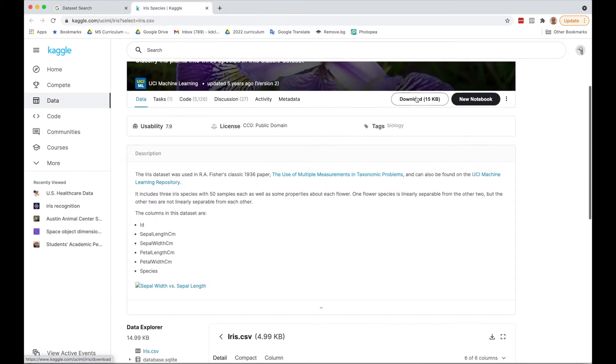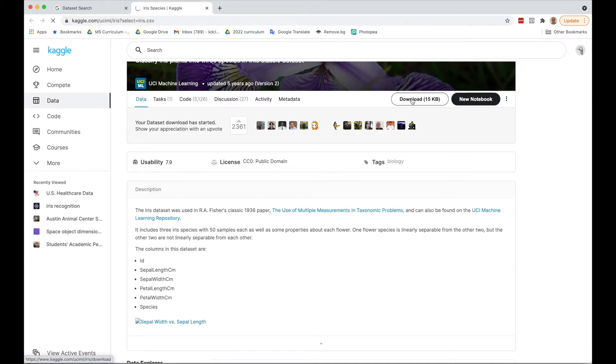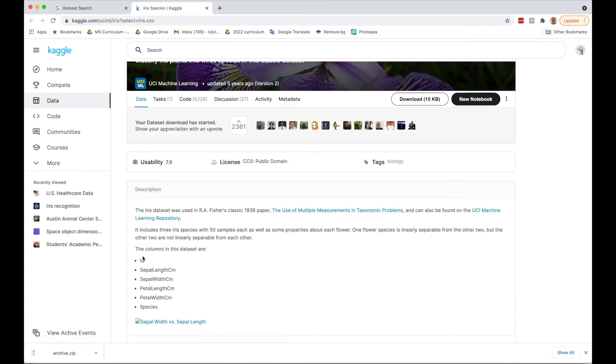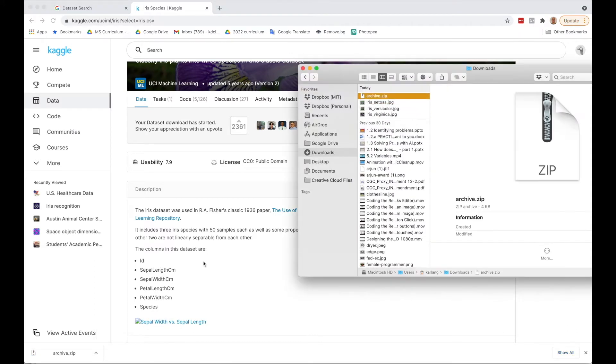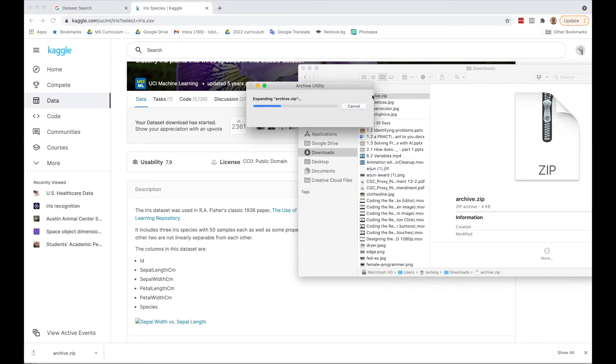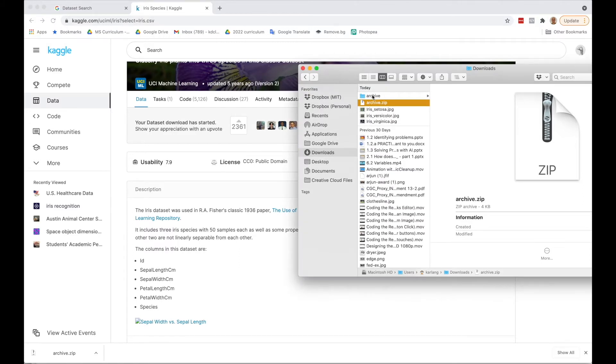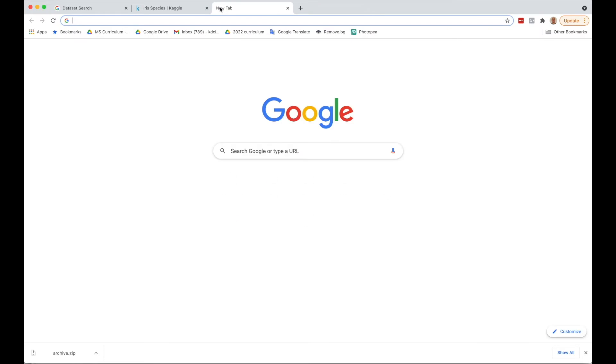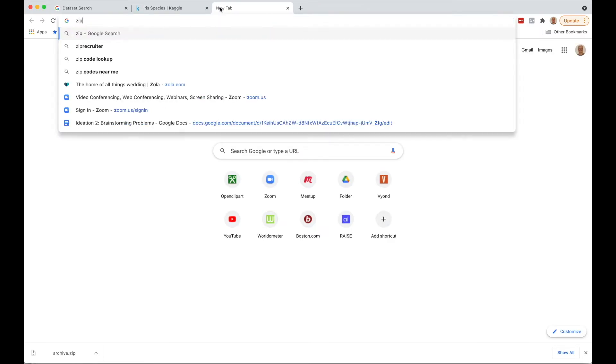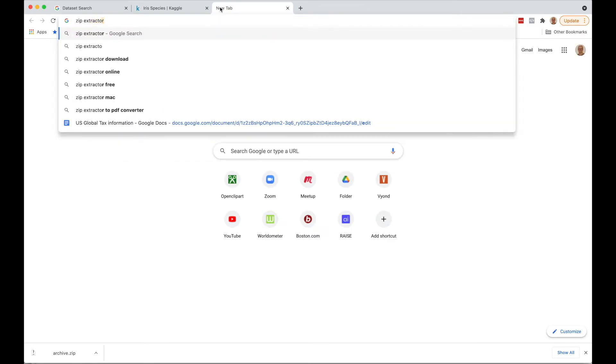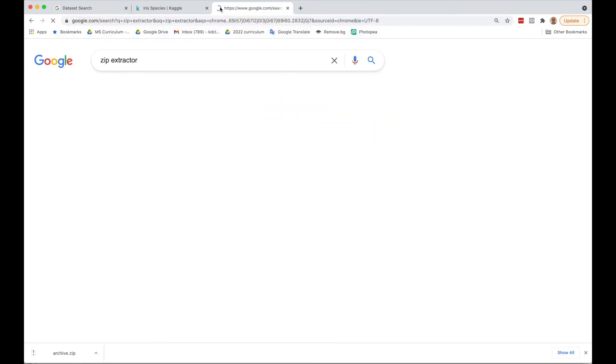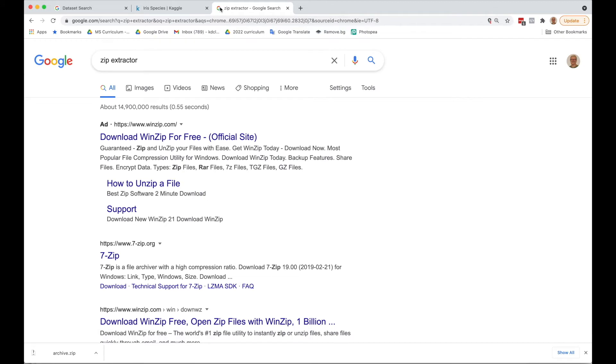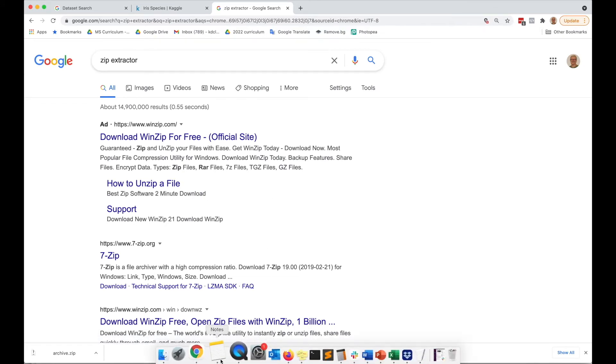I'm going to go up here to the download button, and it downloads a zip file. Now on a Mac you can just double click a zip file. I believe you should be able to do the same thing with Windows. If you're unable to open it, you probably want to Google something like a zip extractor.